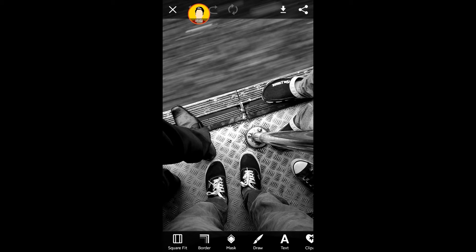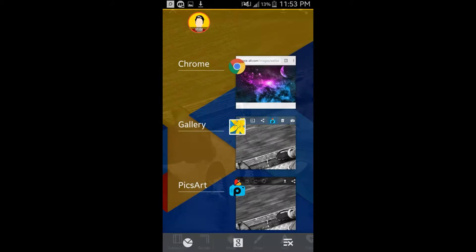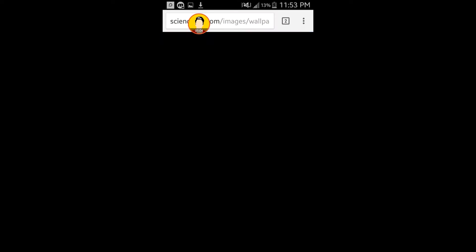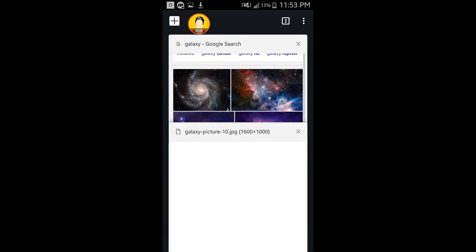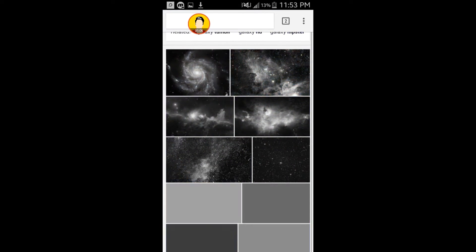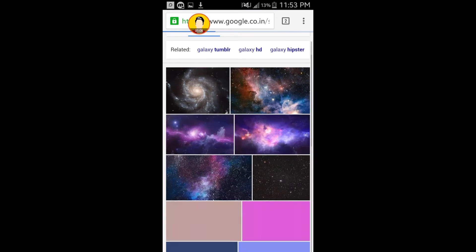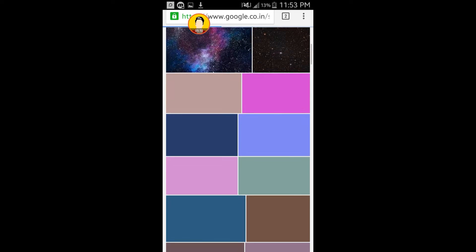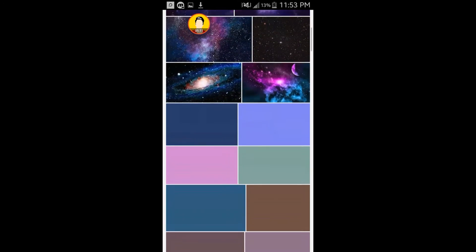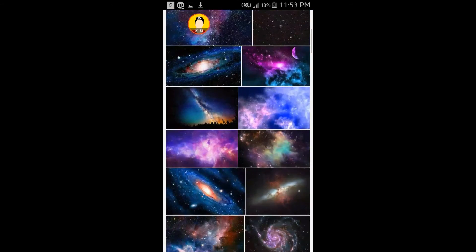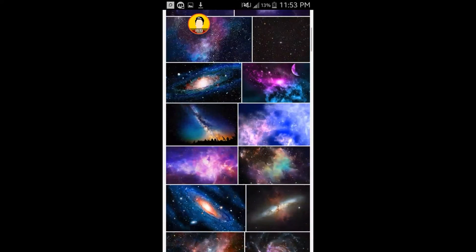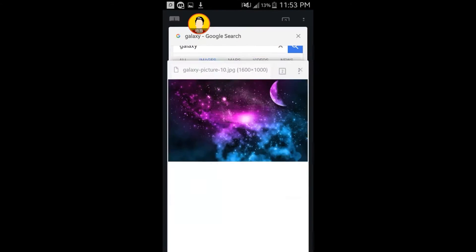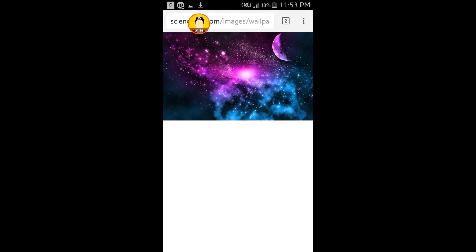So once you're here, the next thing you need to do is download the galaxy pictures. You just type galaxy on your Google and you'll get a lot of images. This is the one I've chosen and I've downloaded it as well.